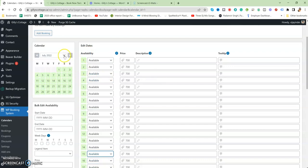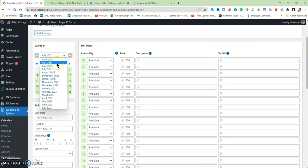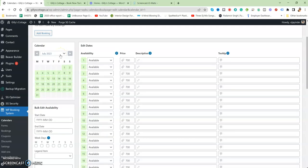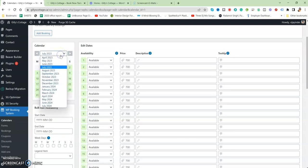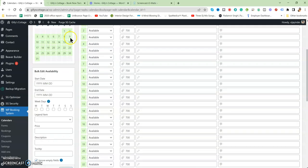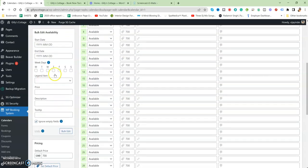You can change the date as much as you want. Whenever you go to July 2023, it will show more months down. It works like that. You can even edit this in bulk—from which date to which date you want to edit the price, description, or whatever you want.